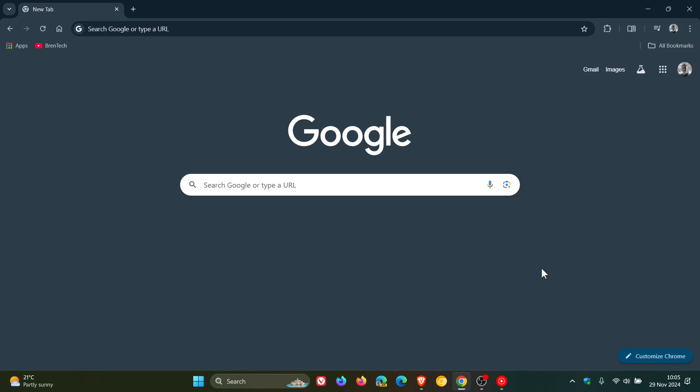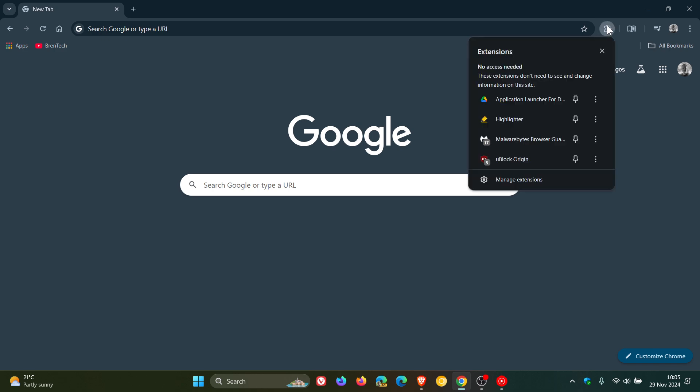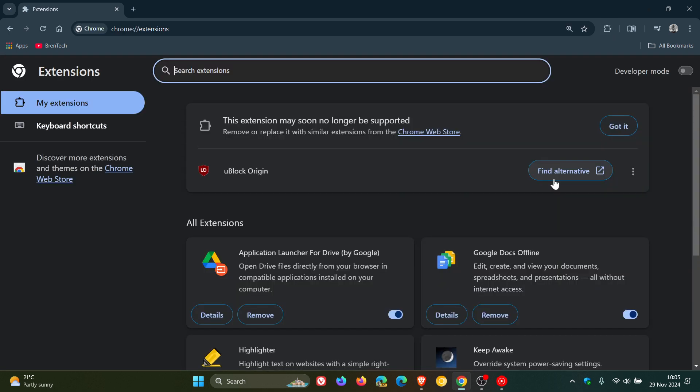Hi, Brandtech here where Tech is Made Simple. So on the channel we've been talking about the fact that Google is going to be deprecating manifest v2 extensions by the end of this year.